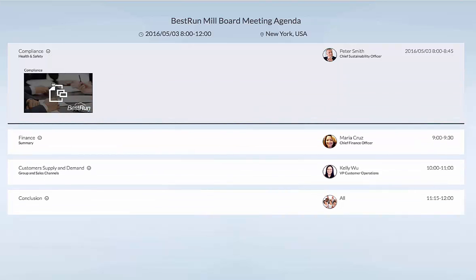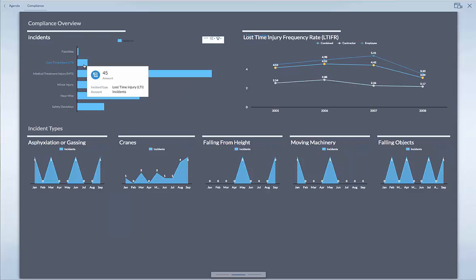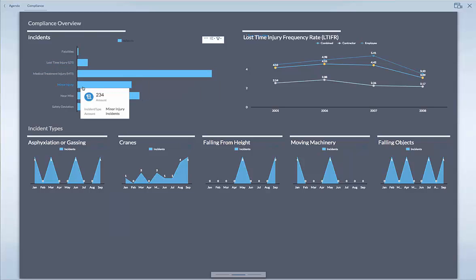On the screen you see the typical agenda of a digital boardroom with various agenda topics. Over here is one for compliance — compliance-related data which you can tick, and this gives you a Business Objects Cloud driven overview of compliance-related issues like the incidents over here.